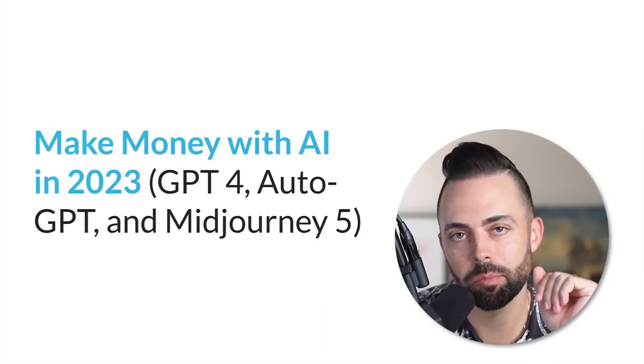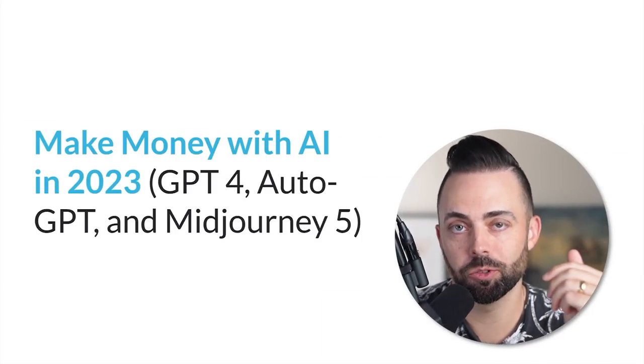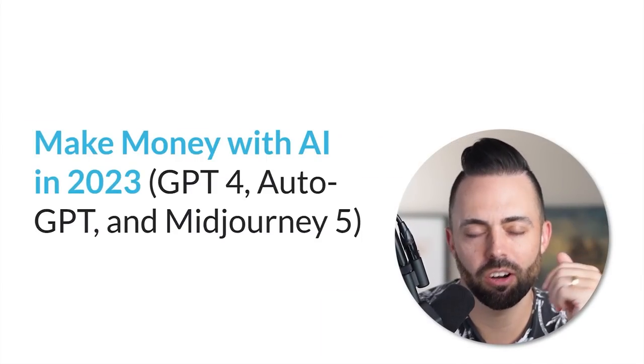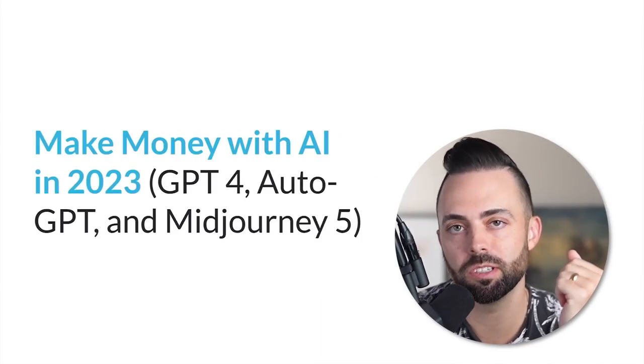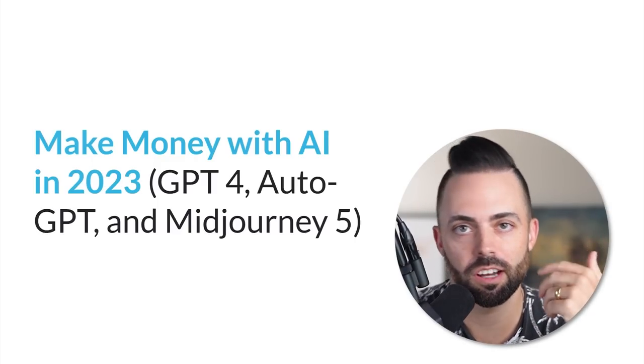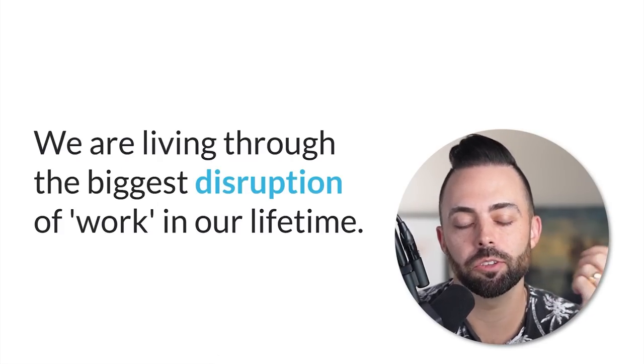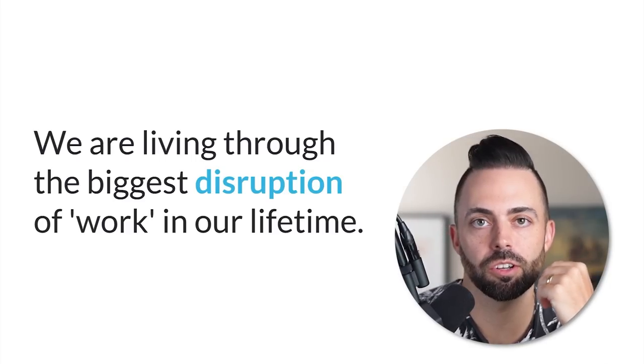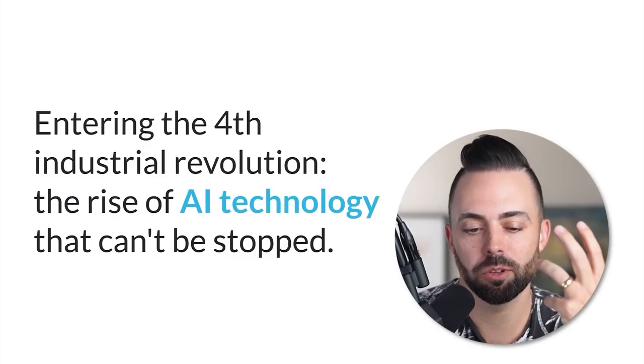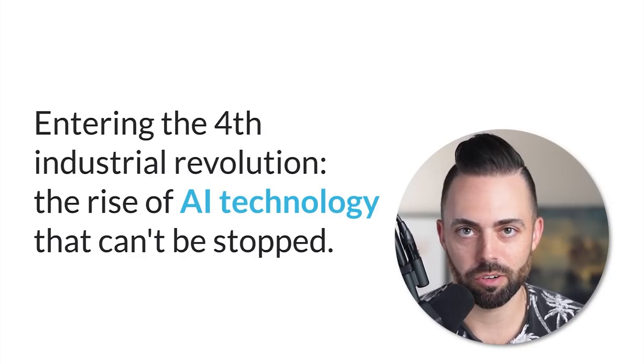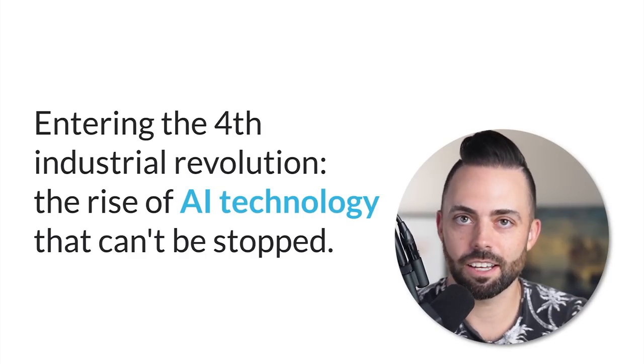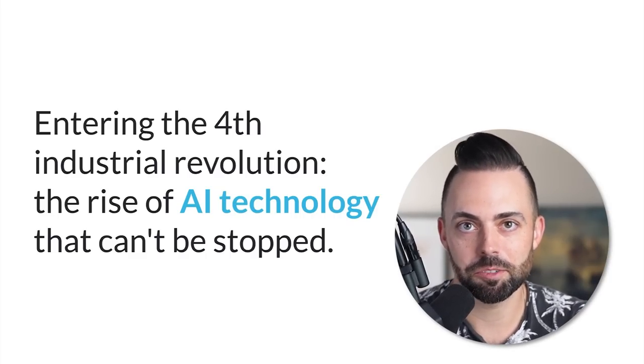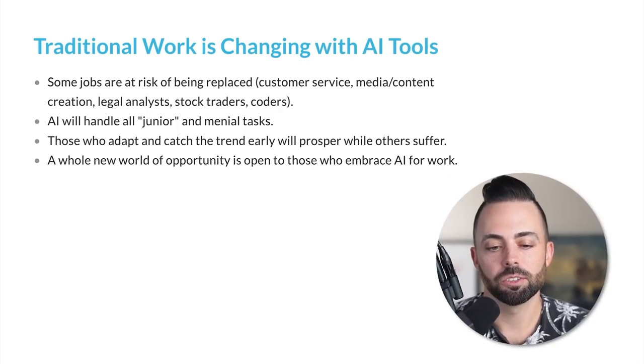We're going to cover the best ways to make money with AI - current ways and future ways - all kinds of tools: GPT-4, auto GPT, mid journey five, dolly two and others. We're really living through the biggest disruption of work in our lifetime. We're entering this fourth industrial revolution, the AI age, and this technology is not going to be stopped. It's just going to keep getting smarter and smarter.